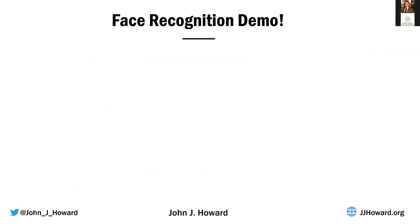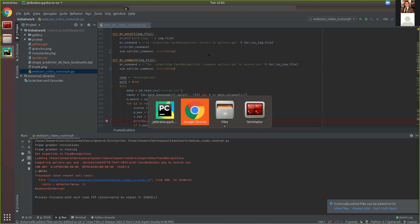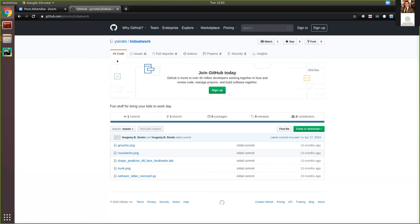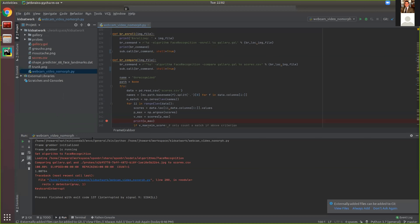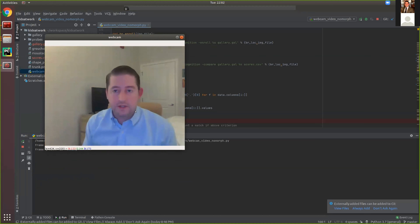I'm going to switch computers and do a little live face recognition demo. What you're looking at here is a little Python code that a friend of mine, Dr. Yevgeny Sirotin, put together as an example app. You can find this Python code on Yevgeny's GitHub account — this is one of those open source applications I mentioned, using entirely open source code available to the public. It takes over the video feed and starts running those video frames through a face recognition program, so the face recognition program can augment the video in all sorts of fun ways.